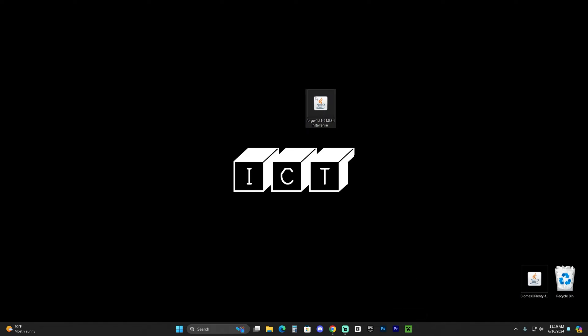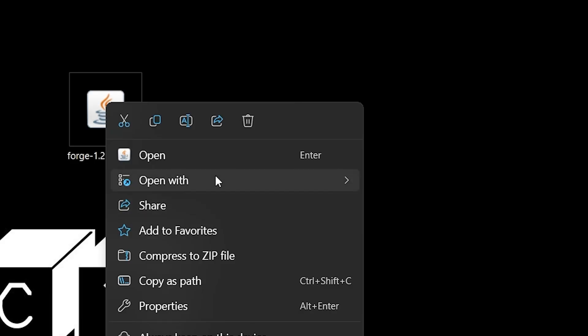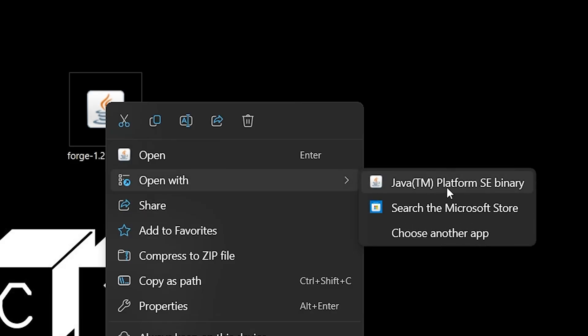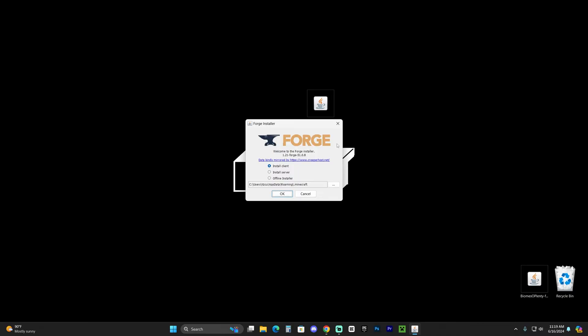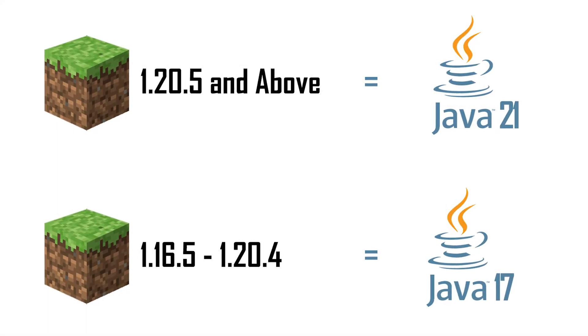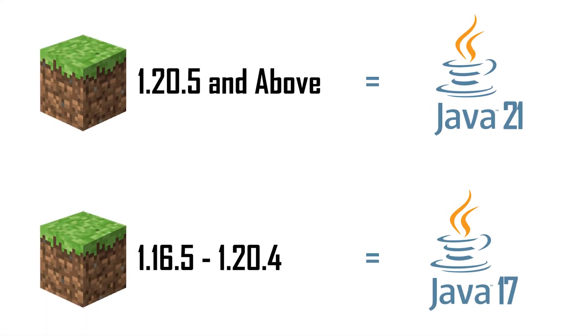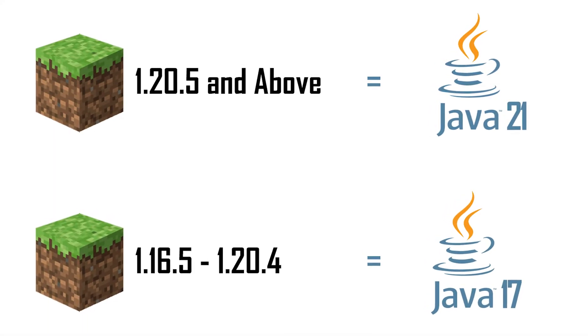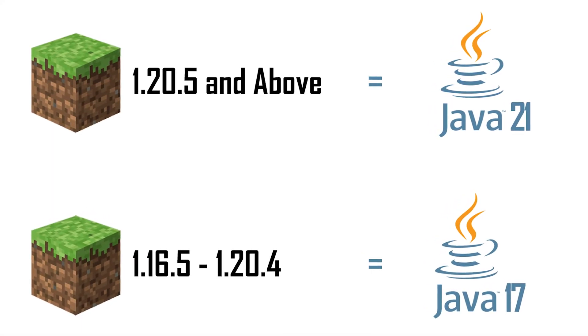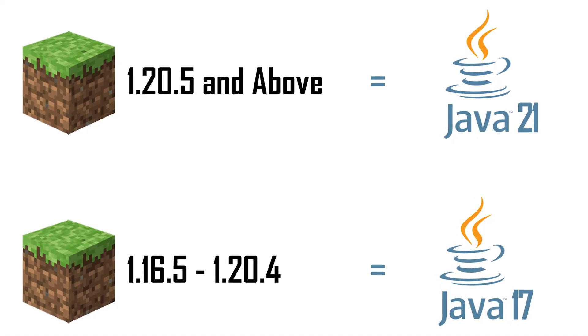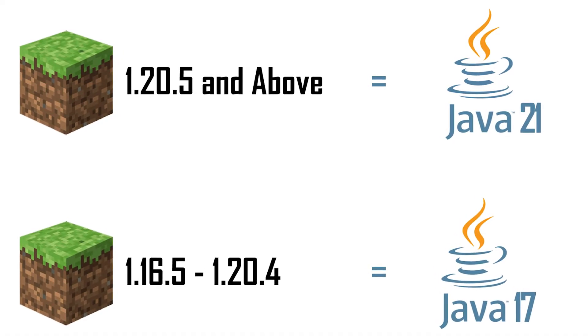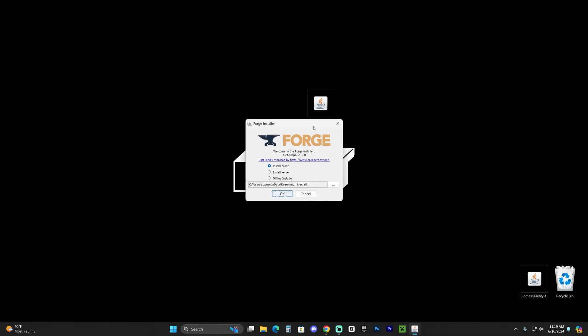The next step is to right click on the Forge installer, you're gonna go ahead and click on open with, and you're gonna use your Java. It's very important that you have Java installed and specifically Java 21. If you don't have Java 21 installed on your computer this won't work. The reason being is because after the update 1.20.5 for Minecraft, it now requires you to have Java 21 to install any type of mod, to create a server, or use any plugins or stuff like that. You will need Java 21.